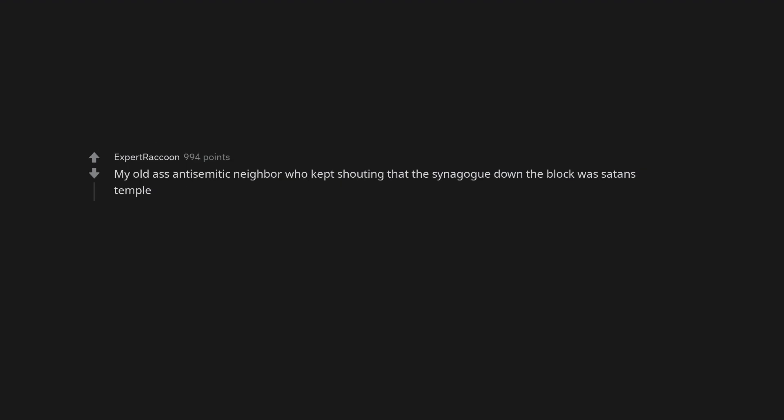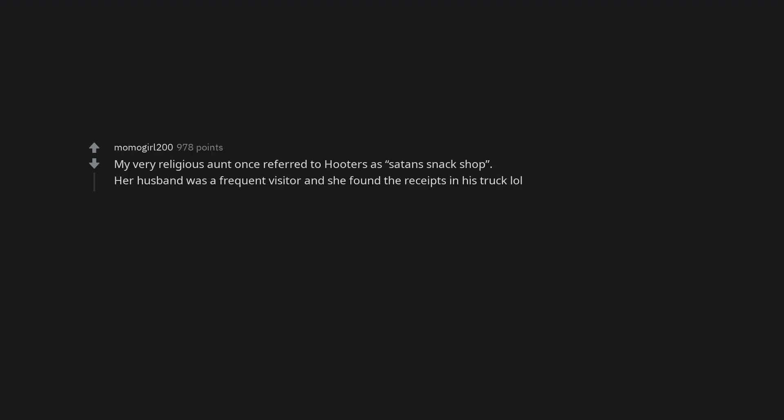My old ass anti-Semitic neighbor who kept shouting that the synagogue down the block was Satan's temple. Friggin hell. Professional basketball. My very religious aunt once referred to Hooters as Satan's snack shop. Her husband was a frequent visitor and she found the receipts in his truck.